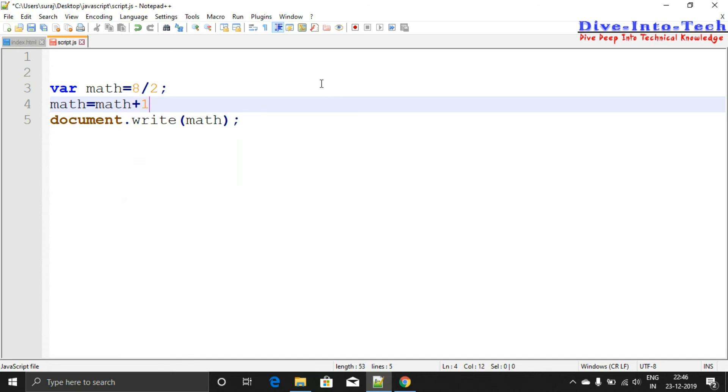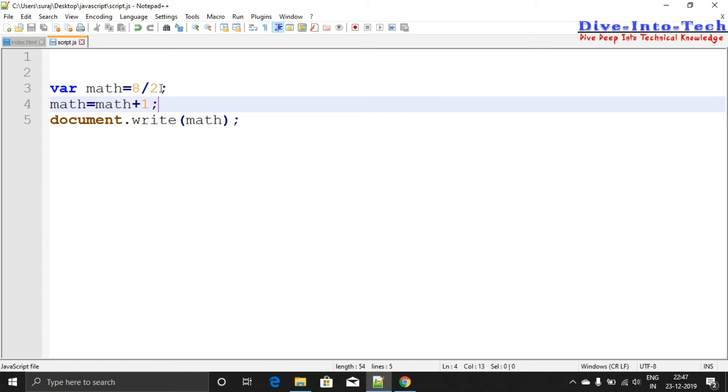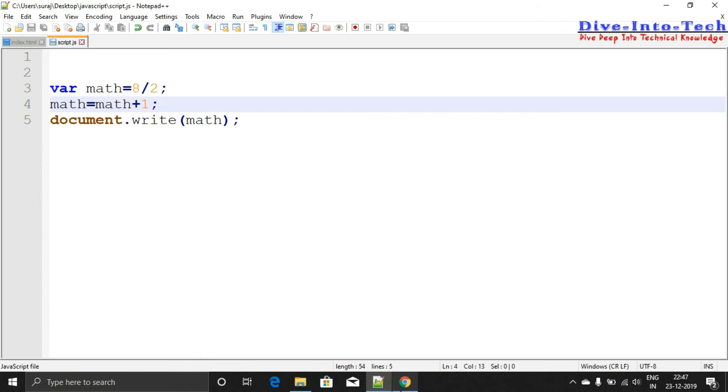So what this does: in the variable math, 8 divided by 2 gives output 4. Then I've incremented 1 into math, so now the output should be 5. Let's check.